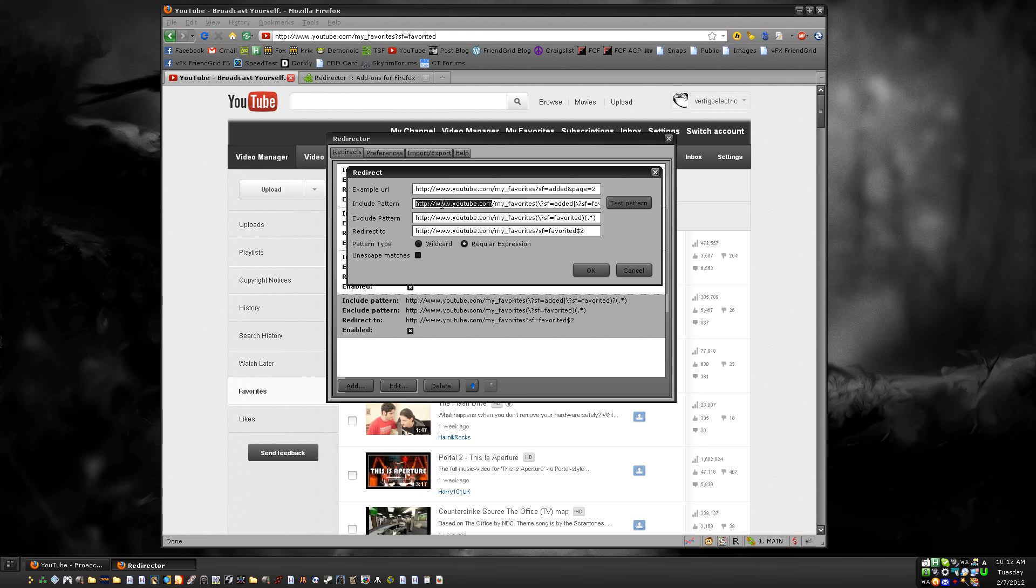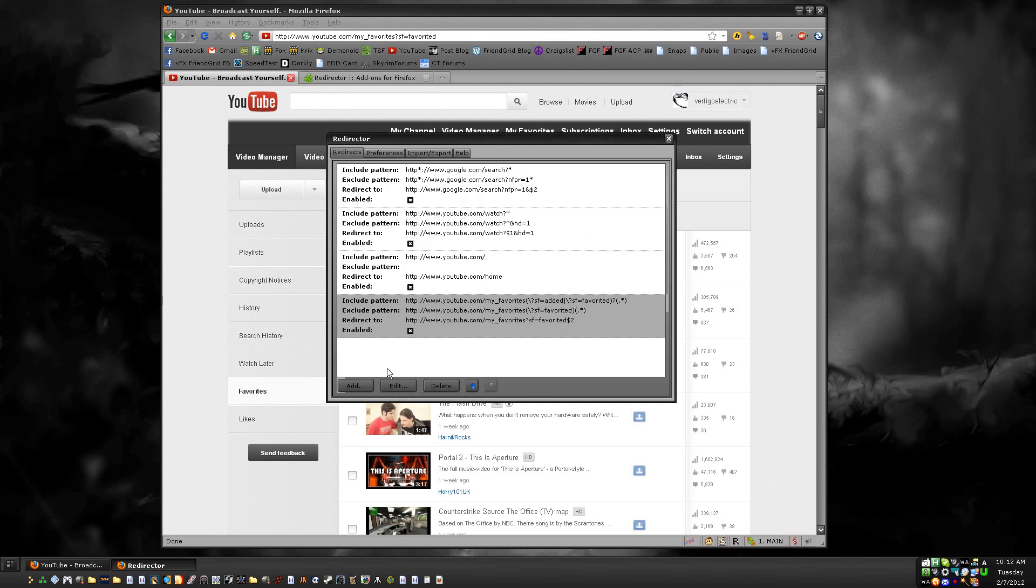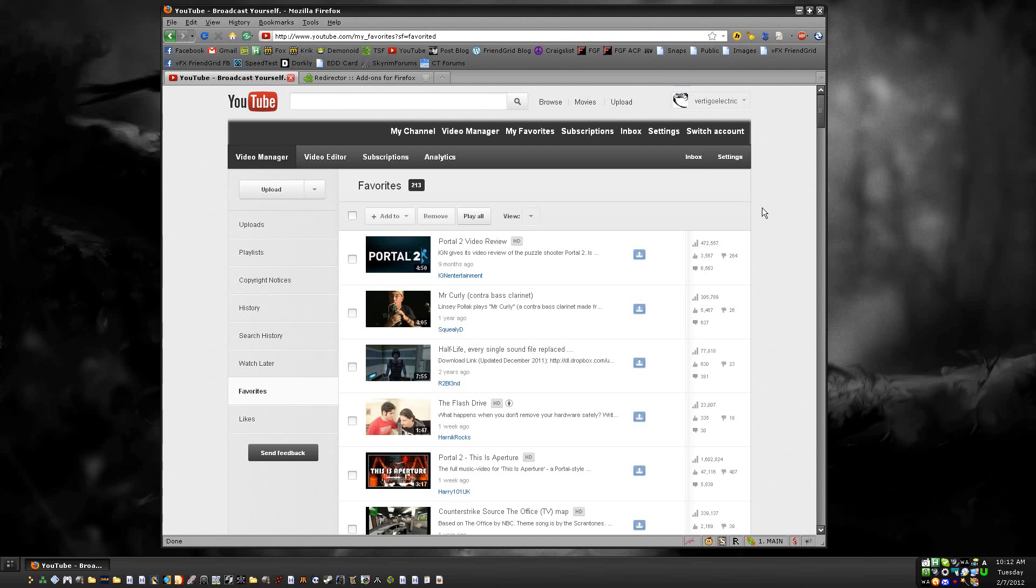When you put them in here, make sure you have the whole URL including HTTP and everything. And also, for pattern type, put regular expression. If you have any questions, feel free to leave a comment.